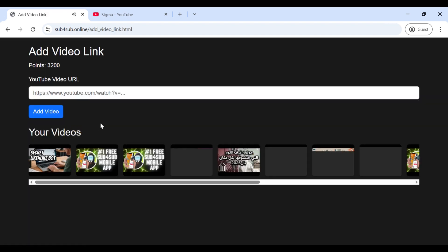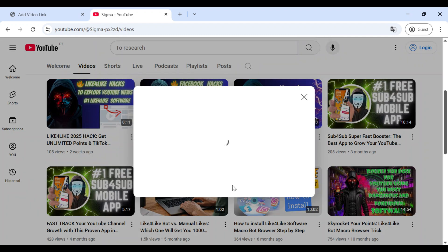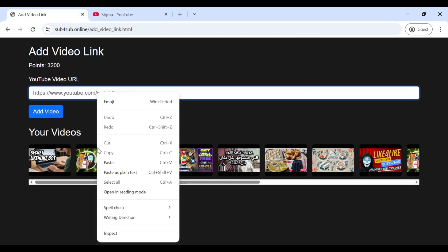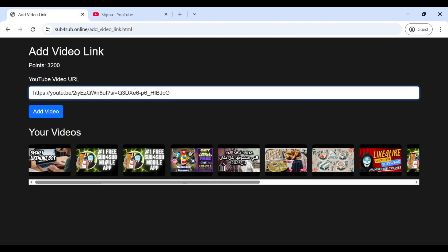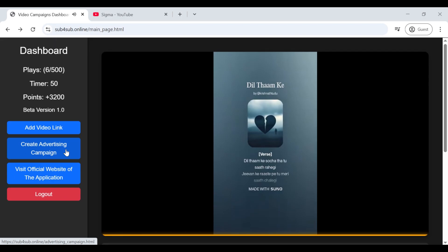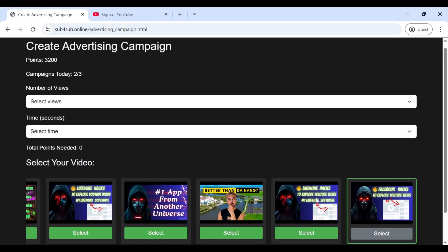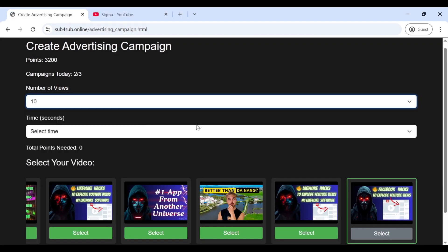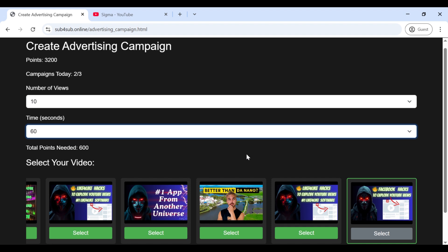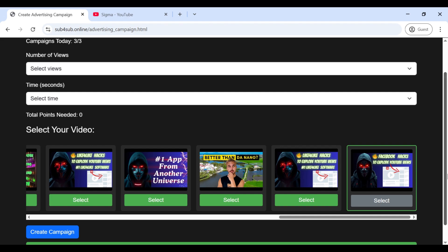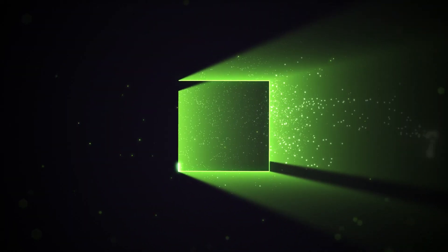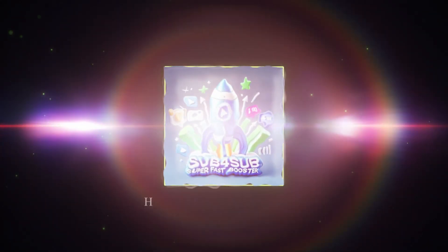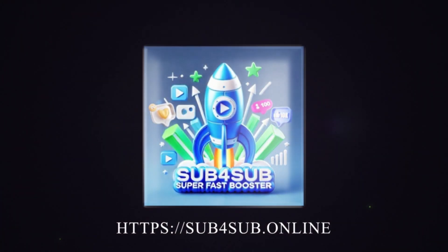And just like the Android app, you can also easily add a video link from the web application for any video you want from your channel. The same goes for creating your advertising campaigns, as you can create them seamlessly and easily. Just like the Android app from the web app, don't miss your chance to achieve success and reach premium membership. Upgrade your channel to the next level and get your VIP access code today and enjoy the amazing features.